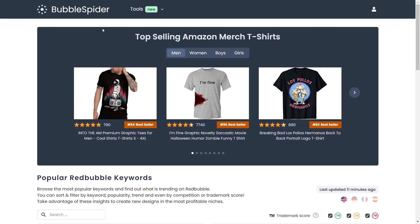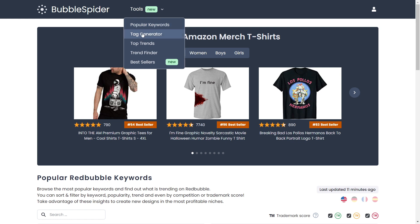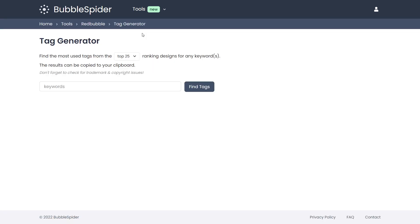On the website Bubble Spider — which I believe I showed you in one of my niche research videos, as the website also has other great features — you can just click on Tools and then on Tag Generator, and here we are in the tag generator tool on Bubble Spider.